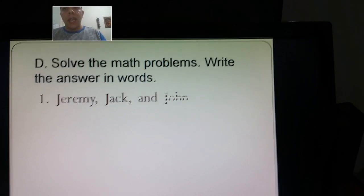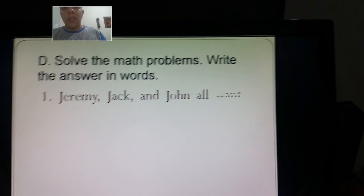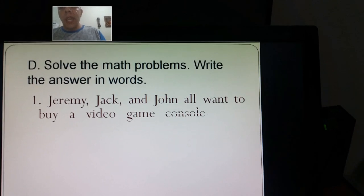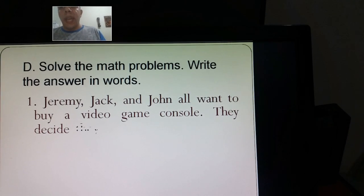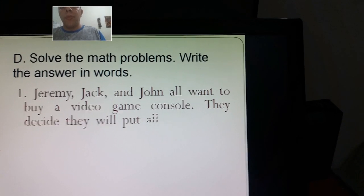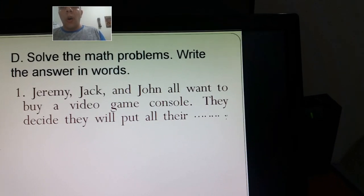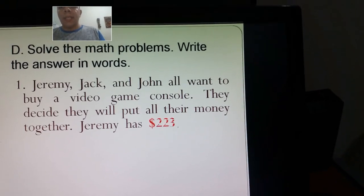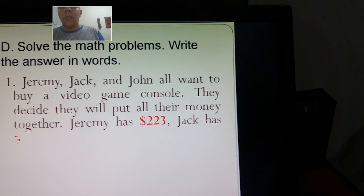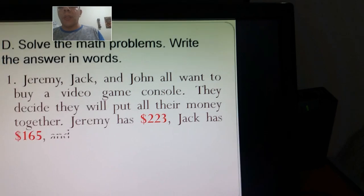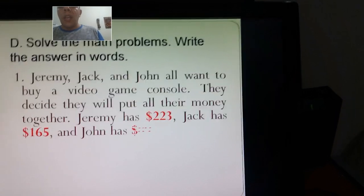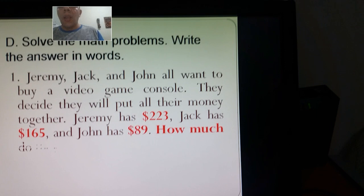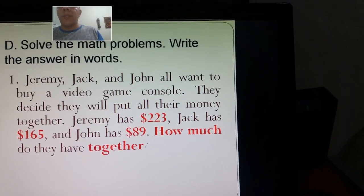Jeremy, Jack, and John all want to buy a video game console. They decide they will put all their money together. Jeremy has $223, Jack has $165, and John has $89. How much do they have together?